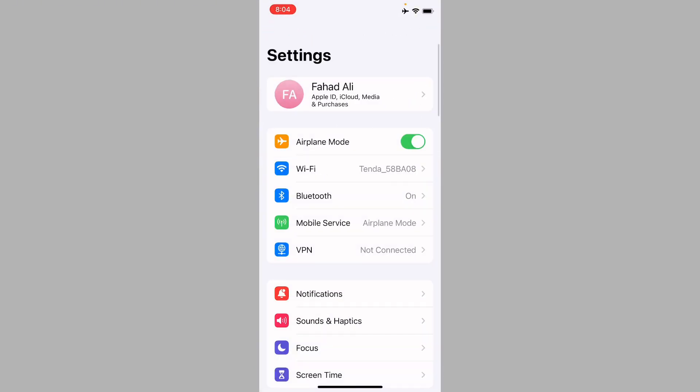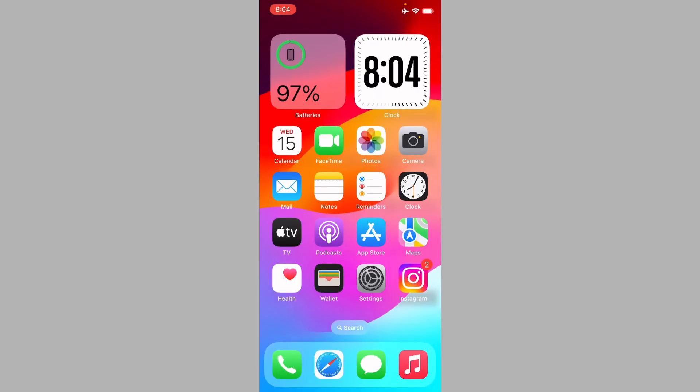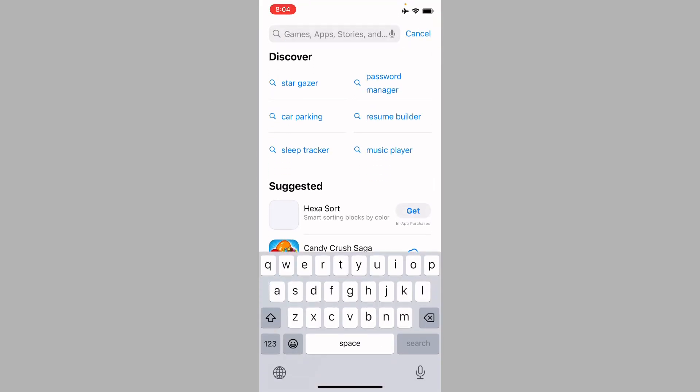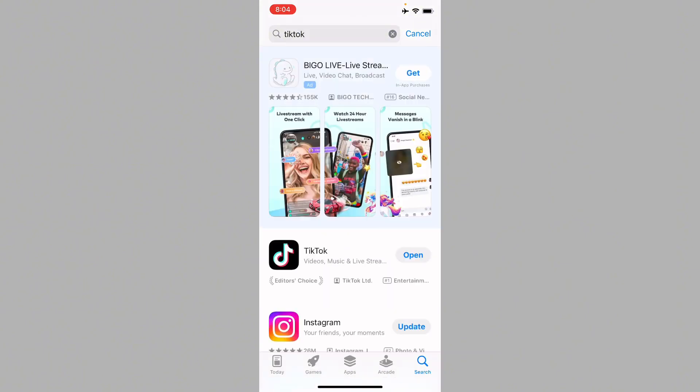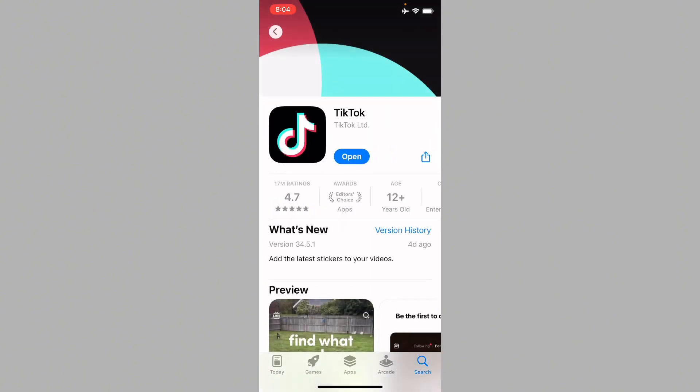After this you need to open your App Store and search TikTok. After this you need to open your TikTok and update your app if it's not updated.